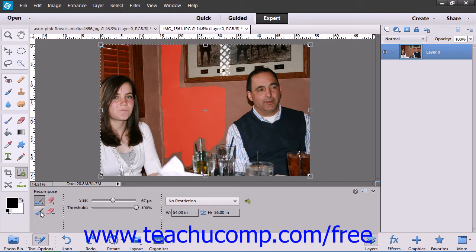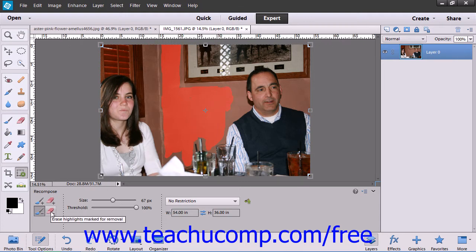You then paint in the pixels that you would like to remove. If you make a mistake and want to adjust the selection, note that you can click the Erase Highlights Marked for Removal button, and then paint over the pixels to remove.